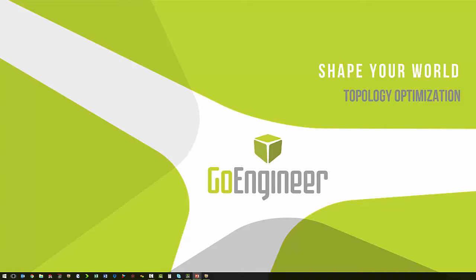Hi, this is Corey Bauer, Application Engineer with GoEngineer, and in this session today, we are going to look at topology optimization from our Shape Your World event.